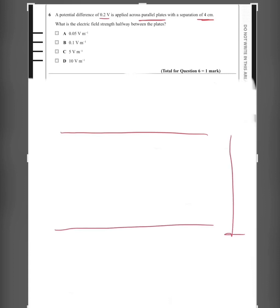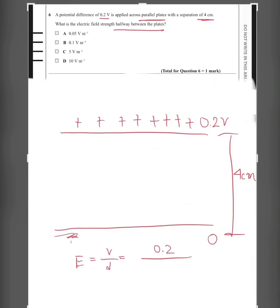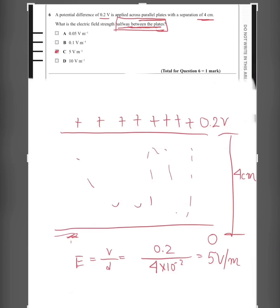Question 6: A potential difference of 0.2 volts is applied across parallel plates with a separation of 4 cm. What is the electric field halfway between the plates? Using E = V/d, V = 0.2 V and d = 4 × 10⁻² m, so E = 5 V/m. The answer is C. Note: the 'halfway' specification does not change the answer, since the electric field strength is the same at every point between the plates.